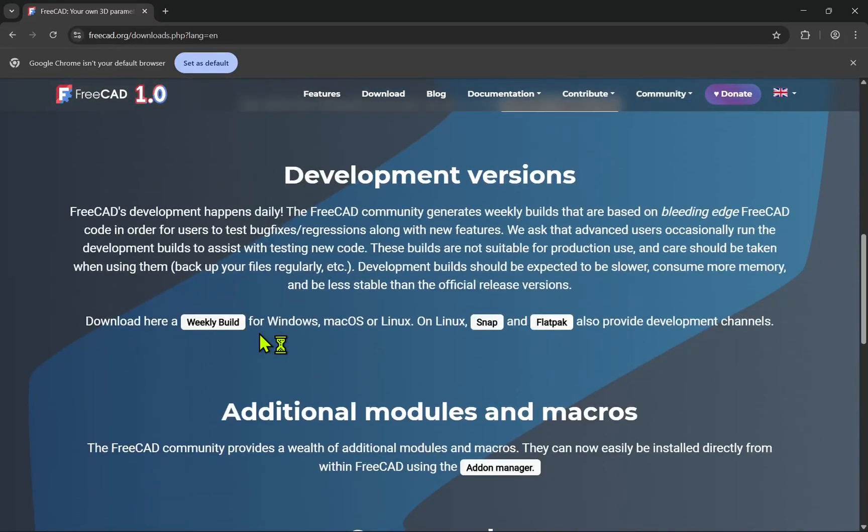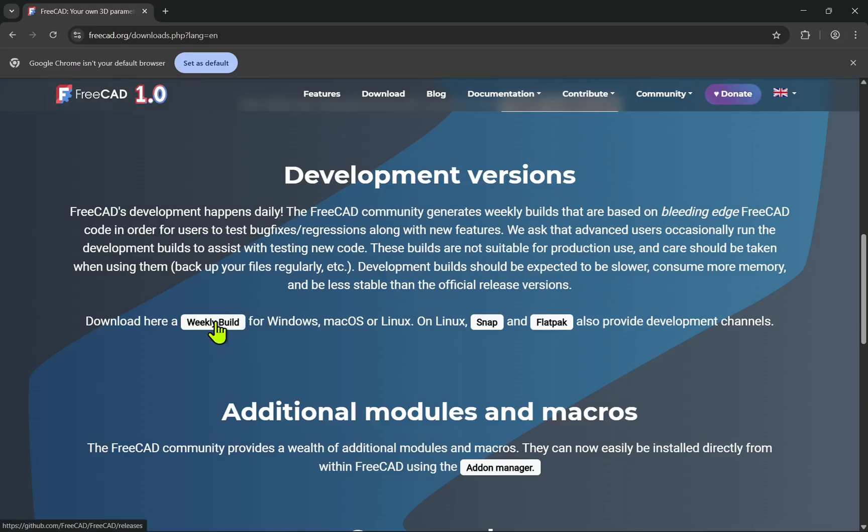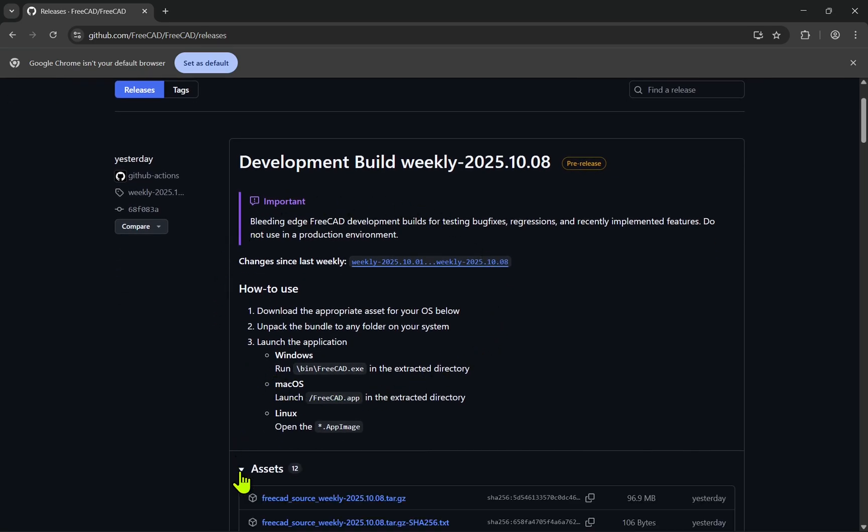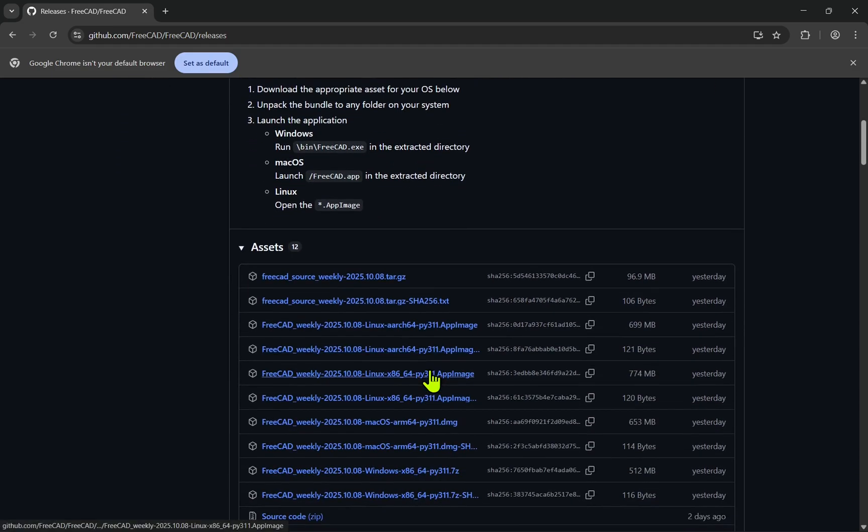Within here, you'll see a button saying Weekly Builds. If we click on that, we'll go to the GitHub page. The latest build will be at the top, and below that, there's an Asset section. Expand the Asset section and find the build that you want.